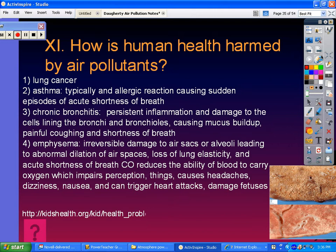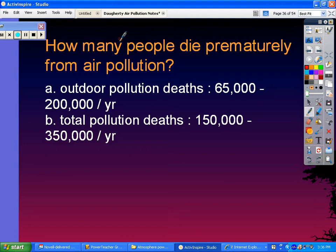How many people die prematurely from air pollution each year? Outdoor deaths are 65,000 to 200,000, and total pollution deaths overall are 150,000 to 350,000 per year.